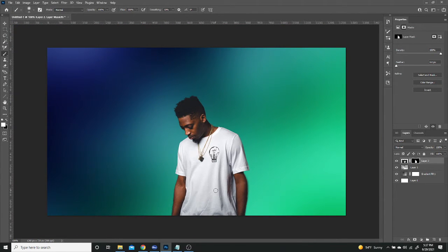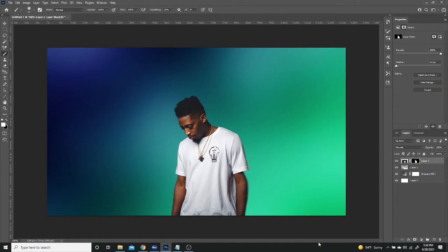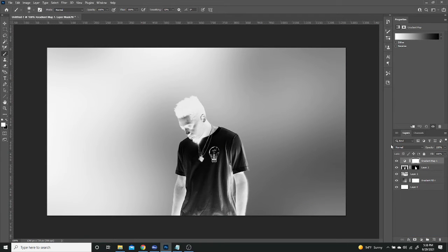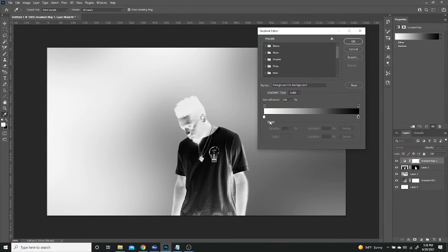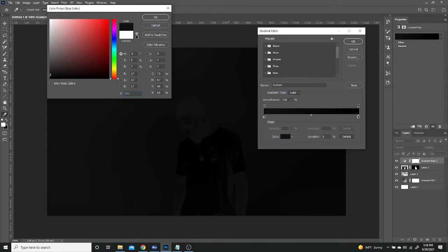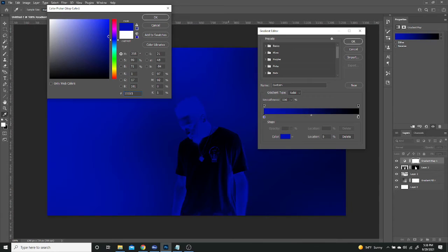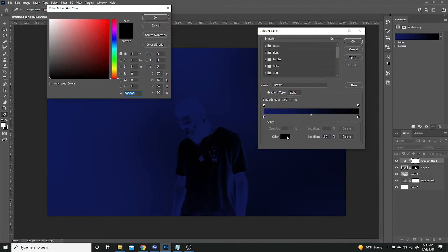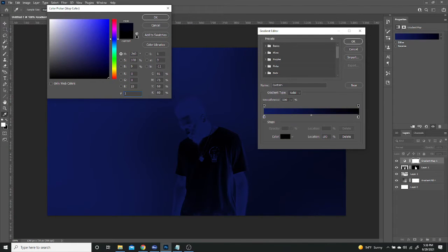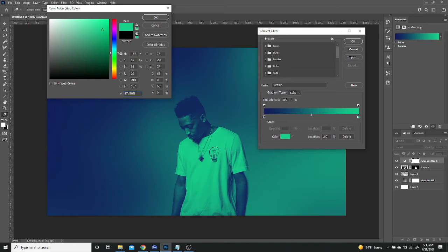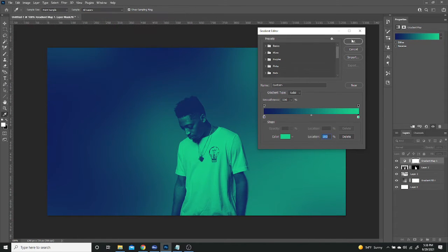So the next step after that is to add another layer of a gradient, but this one is going to be an adjustment layer of a gradient map. And the colors we're going to be using for this one is going to be the exact same blue and green that we used earlier. So for the blue, 111B59. And then for the green, it's going to be 172D89. And we're going to hit OK. And there you go.